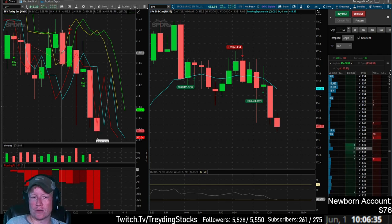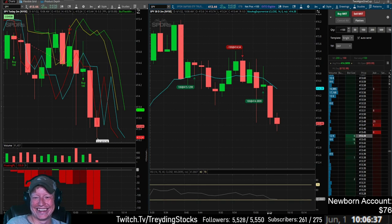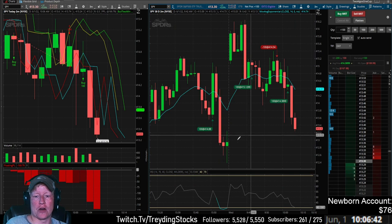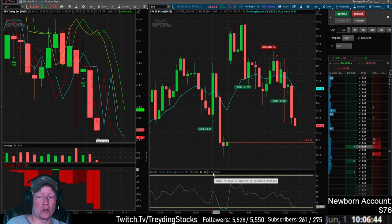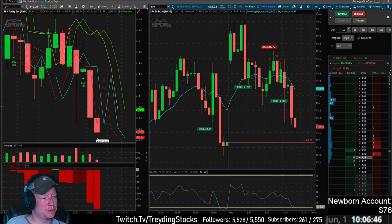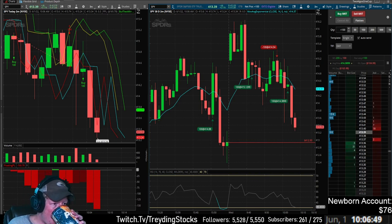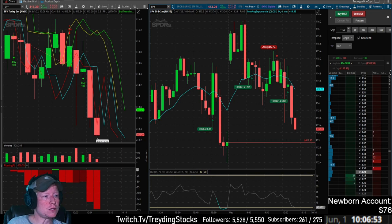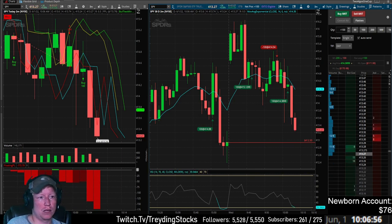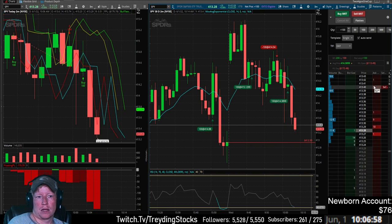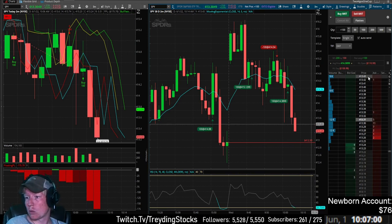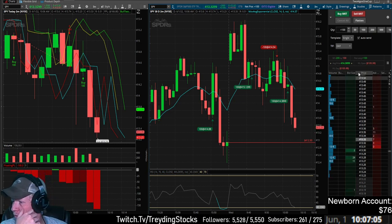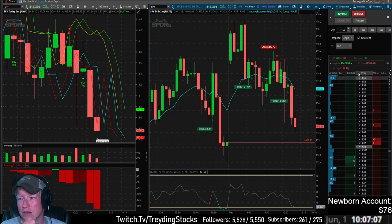I'm doing chess puzzles on my other monitor. I'm not even watching the trade. I know what I'm supposed to get out at. Did the gap close? Not yet — gap is down here around 412.94-13 ish. One minute left in this candle — we are below the 40 RSI.